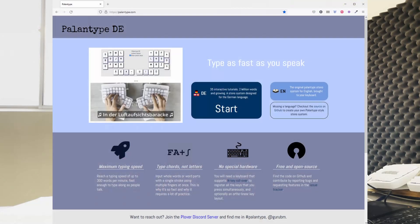Hello and welcome! You probably found your way here from Palantype.com, the website where you can learn a Palantype style stenographic system for the German language. So we will try to type in German as fast as a typical German person speaks.